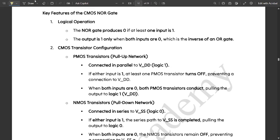This is the truth table. The switch conditions — whether off state or on state — please refer to each of them carefully. The NOR gate produces 0 if at least one input is 1. The output is 1 only when both inputs are 0, which is the inverse of an OR gate.